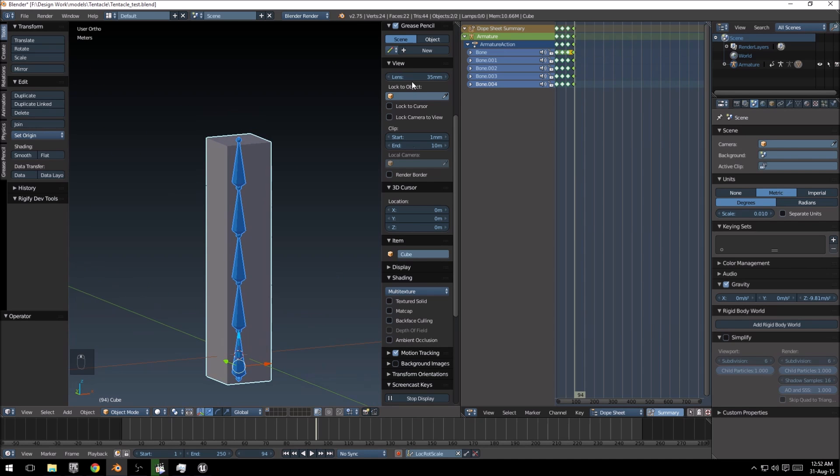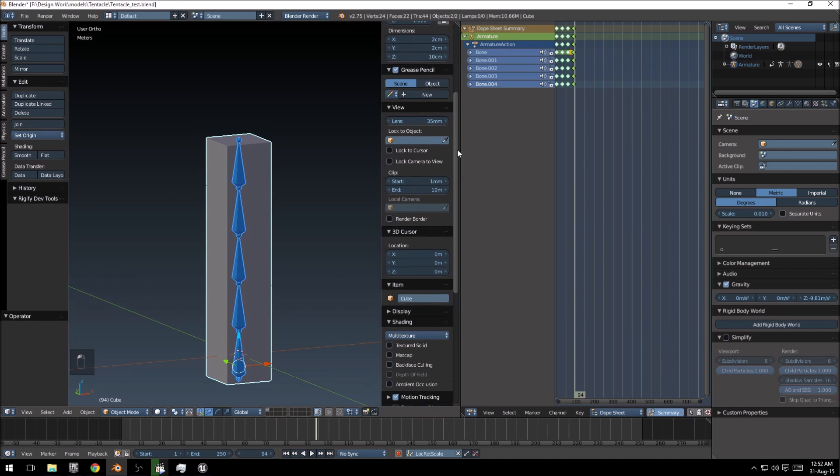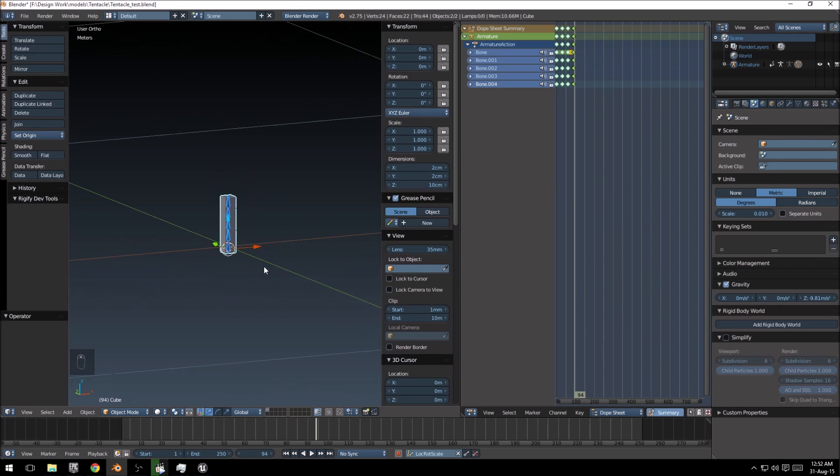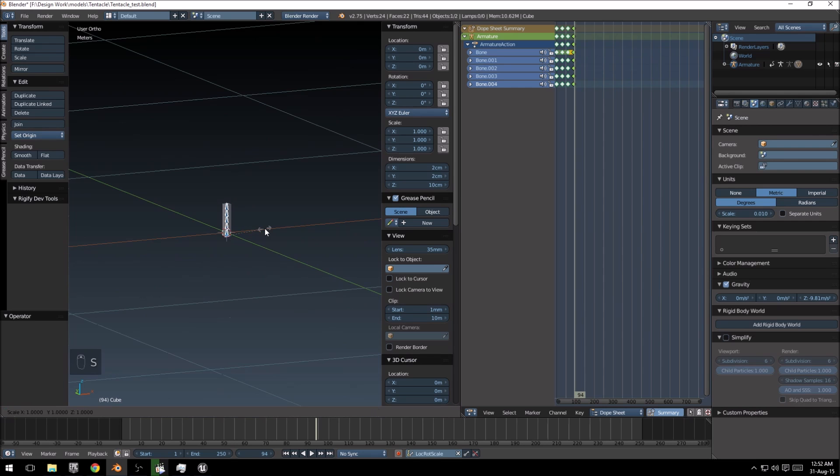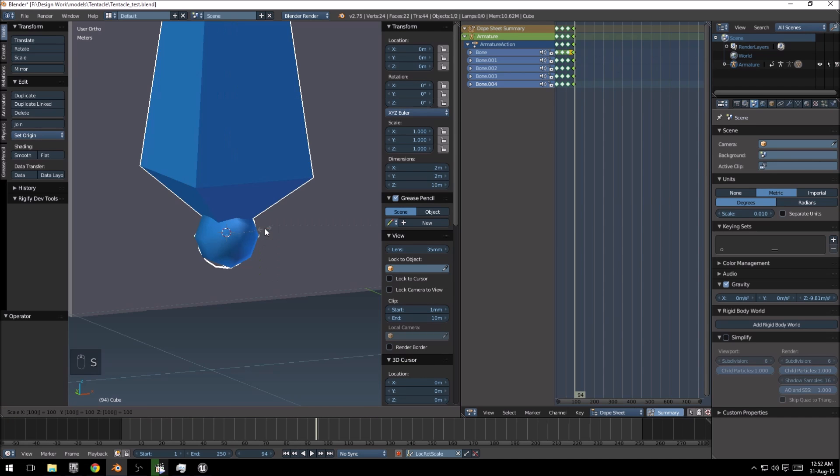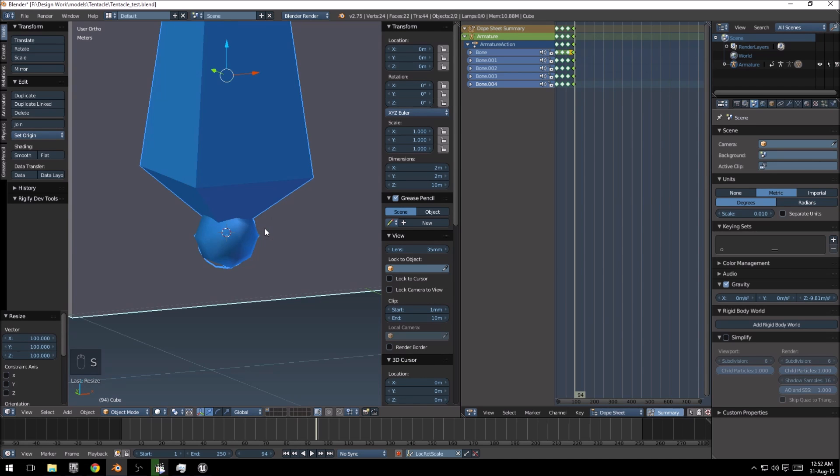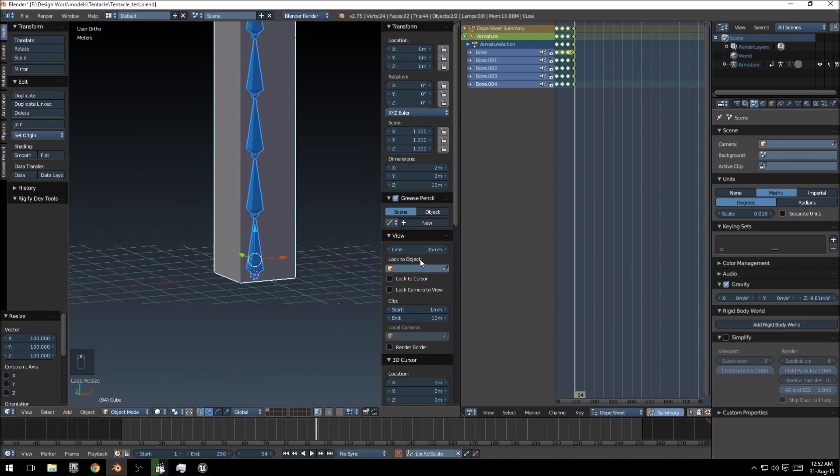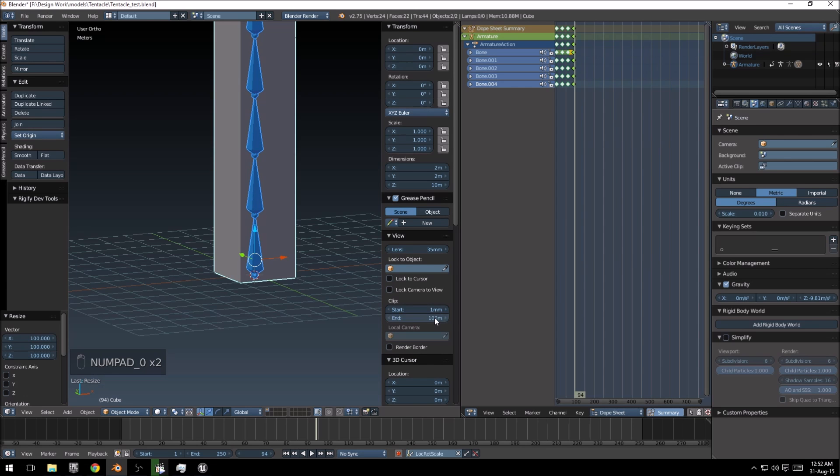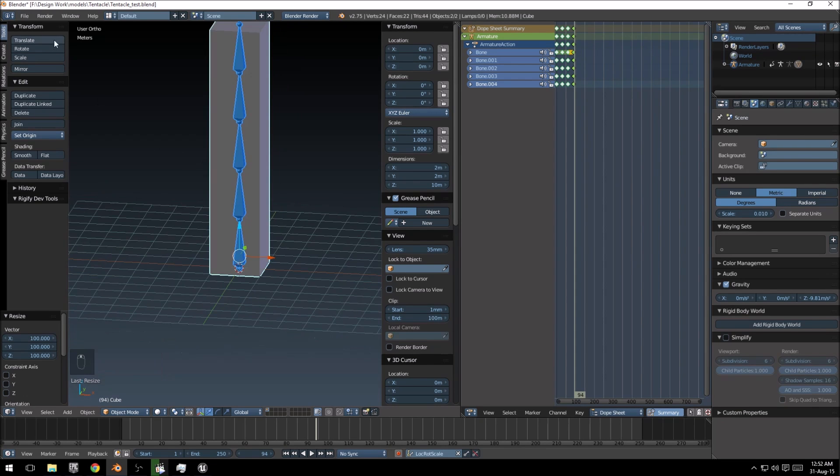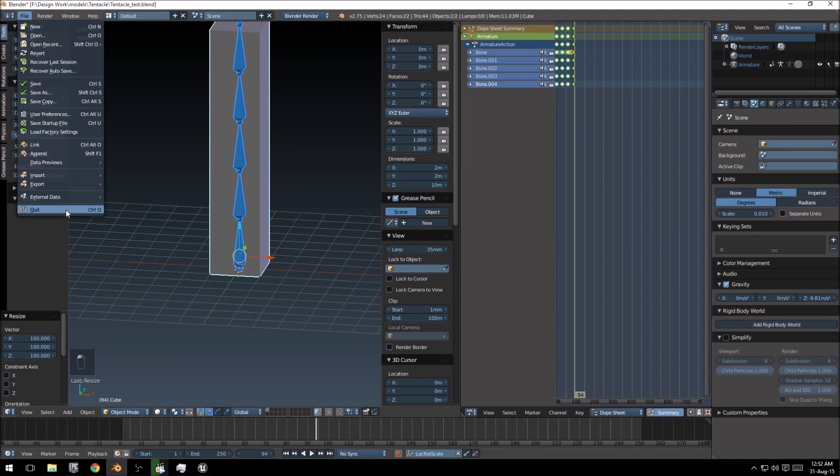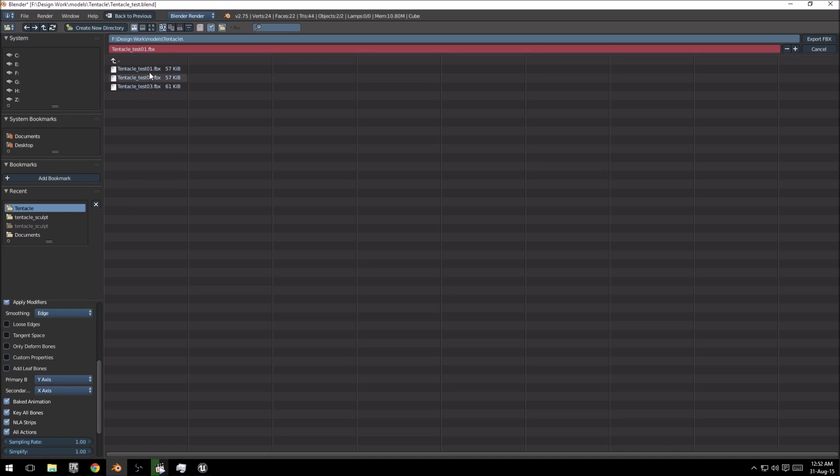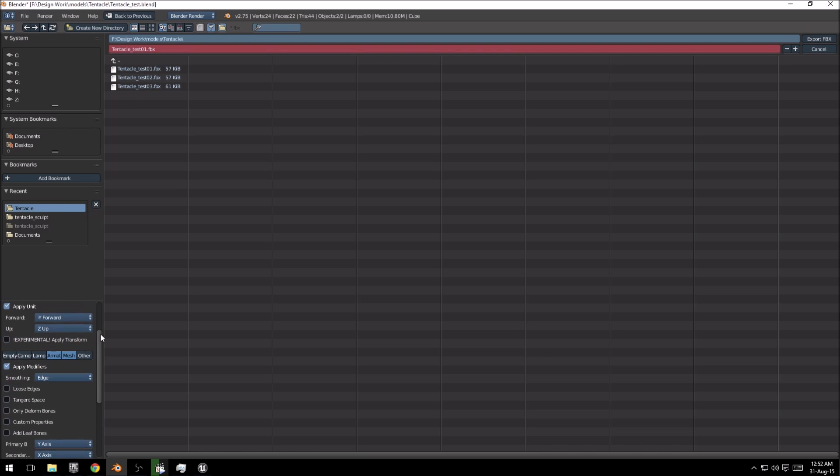So you'll notice now that it did change the value of your model, because now all of a sudden it's only 10 centimeters tall, so we need to scale this 100 times. I'm just going to set my clipping distance a little bit higher so you can see a little bit further, and I'm just going to directly export this as test number 2.